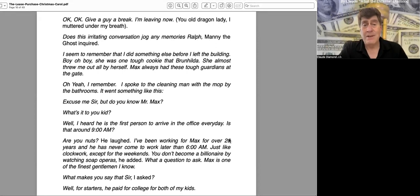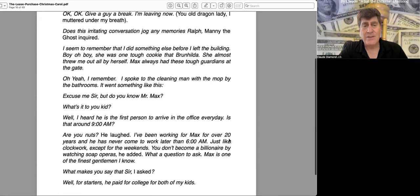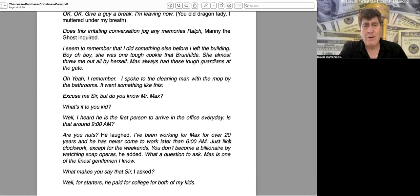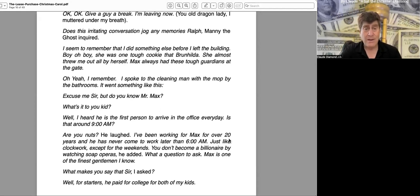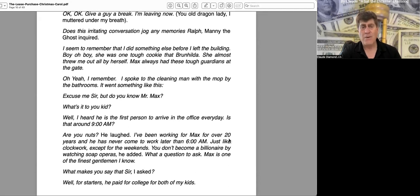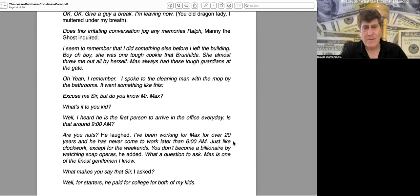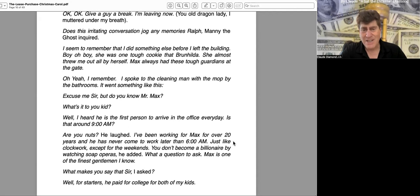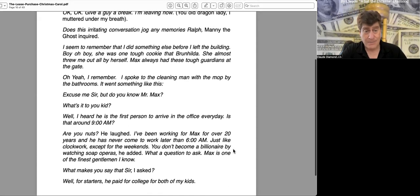"Excuse me, sir, but do you know Mr. Max?" "What's it to you, kid?" "Well, I heard he is the first person to arrive in the office every day. Is that around nine o'clock?" "Are you nuts?" He laughed. "I've been working for Max for over 20 years and he has never come to work later than 6 a.m. Just like clockwork, except for the weekends. You don't become a billionaire by watching soap operas," he added. "What a question to ask. Max is one of the finest gentlemen I know." "What makes you say that, sir?" I asked.